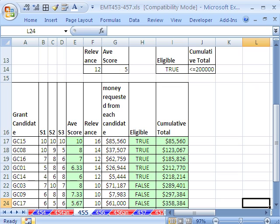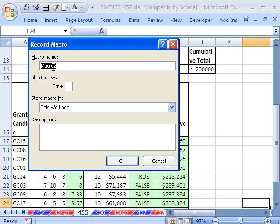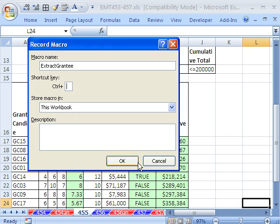Now, I'm going to click on the Macro Recorder button right here in 2007. In earlier versions, you go to Tools, Menu, and then Macros. I'm going to click here. I'm going to give it a name, Extract Grantee, or something like that. I'm going to give it a keyboard shortcut. Notice it says Control. I'm going to hold Shift and E.